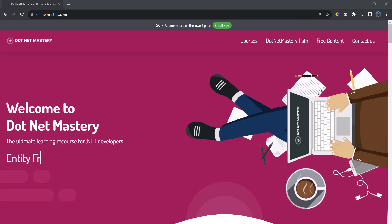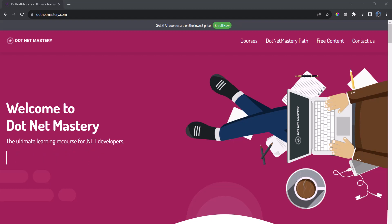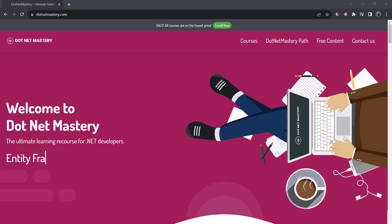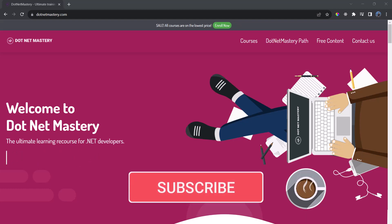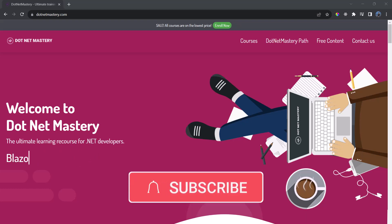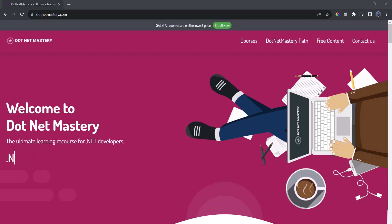What is the difference between Single, First, SingleOrDefault, or FirstOrDefault? If you are wondering the same question, you are at the right video. My name is Brugain and welcome to dotnet mastery. If you have not subscribed to the channel, make sure to do that right now so you do not miss any future notifications.